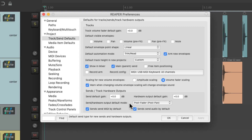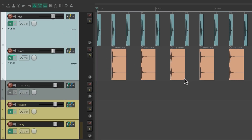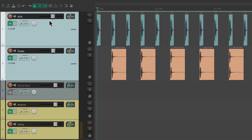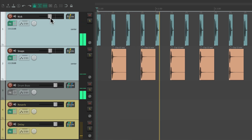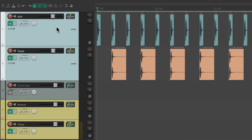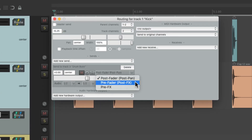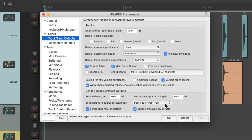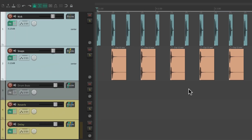Then down over here, we can change the default mode for our sends. It starts out at post fader. So when we created this drum bus, it started out as a post fader send. So when we move these faders, it still affects the drum bus volume. But if we wanted to create a completely separate drum bus mix, we could change it after the fact to be pre fader, or we could change it by default. Go back to our preferences and change the default for our sends to be pre fader or post effects. So now if we create sends from our drums to our drum bus, they're going to be pre fader.